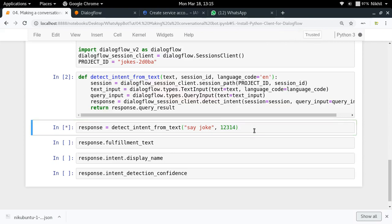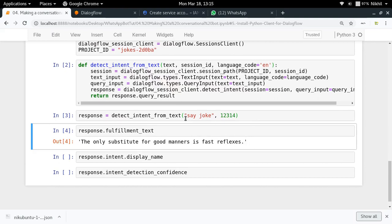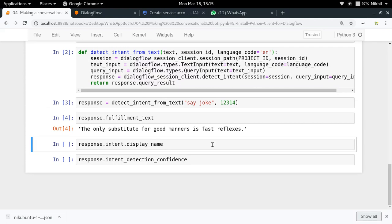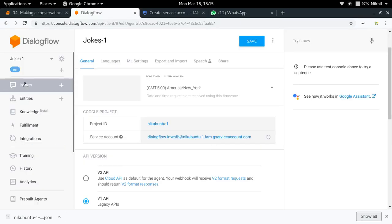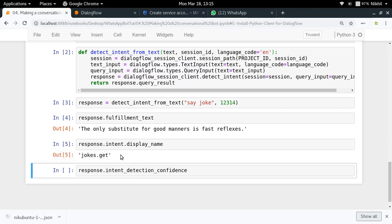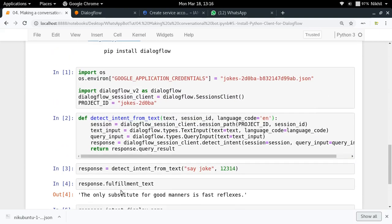I'm putting a placeholder as the session ID and running it. The response I got: response.fulfillment_text gives me the response — 'The only substitute for good manners is fast reflexes.' That's the response to 'say joke'. You can also get the display name of the intent. Intent is what gets selected for responding to a particular query. For example, 'jokes.get' is an intent triggered when the user says something like 'tell me a joke' or 'say a joke'. Similarly, there are welcome intents triggered when someone says 'hi' or 'hello'. The confidence was 1.0 — 100%.